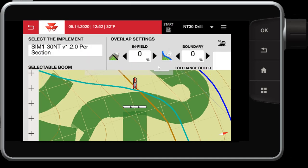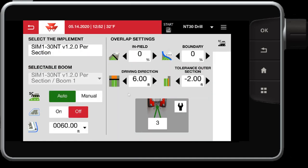Alright, so back into the section control settings, we've talked about your percentage and your distance controls. This is important that you accurately have this for maximum efficiency for your section control.